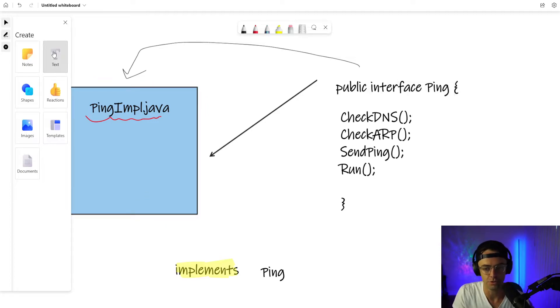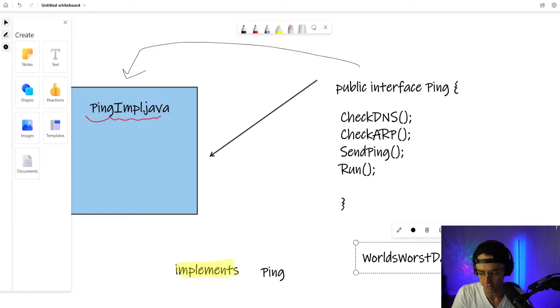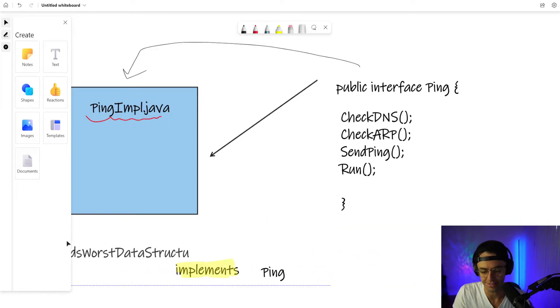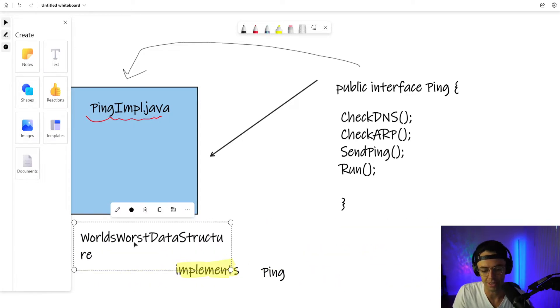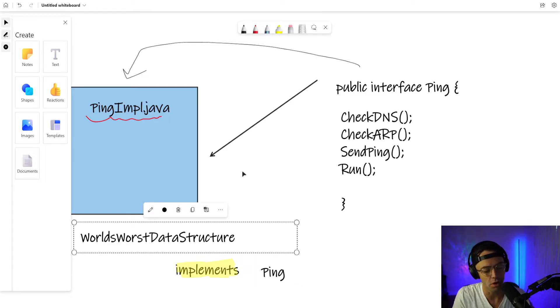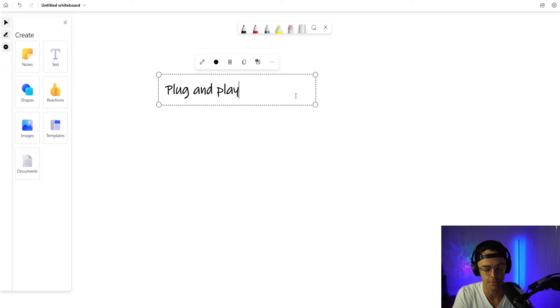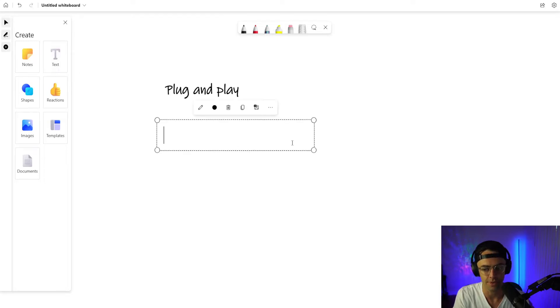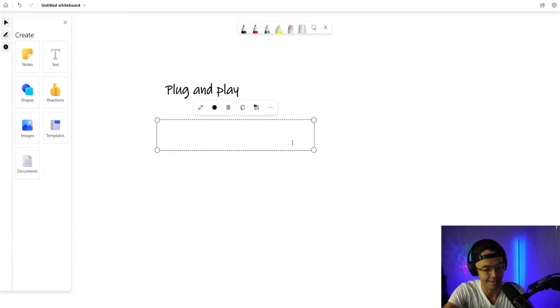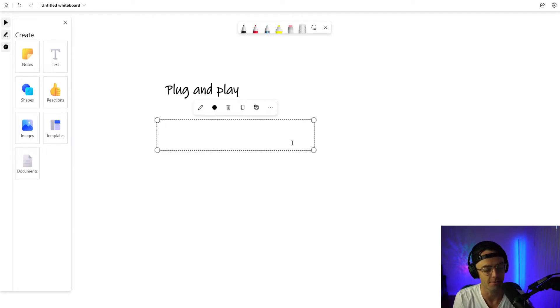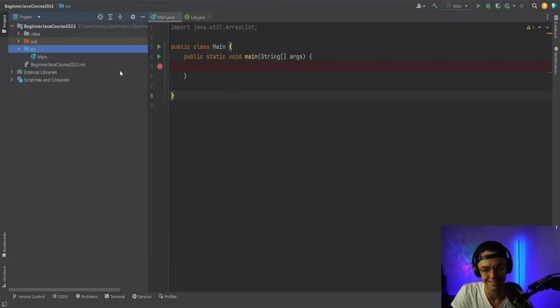And if that didn't really make that much sense to you, what we're going to do is we're going to code the world's worst data structure using an actual interface that is supplied to us through Java to make our own data structures. That's kind of the whole entire idea of what an interface is. It's meant to be so that you can plug and play your code. So let's just say we're creating the world's worst data structure. So if that still doesn't make sense, totally understand. Let's look at an example.